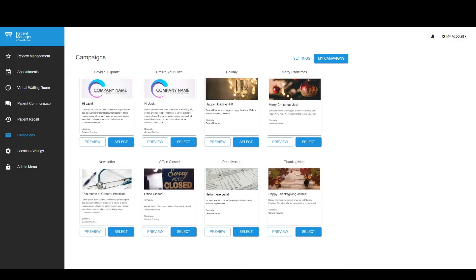With our campaign module, you can stay engaged with your patients by providing them with relevant information that is specific to your practice. You can select from multiple pre-made templates or create your own template to send a convenient email to your patients.